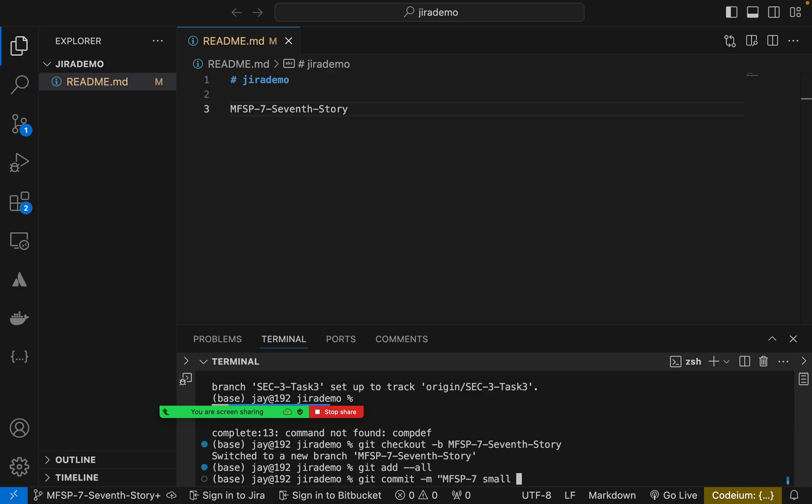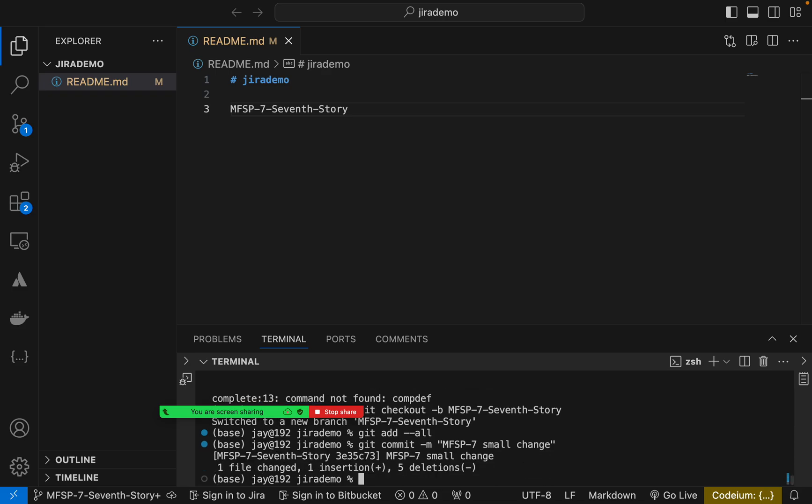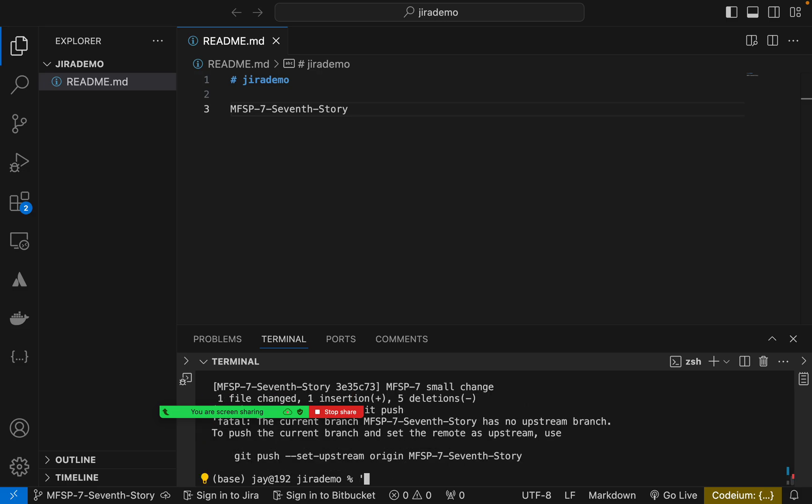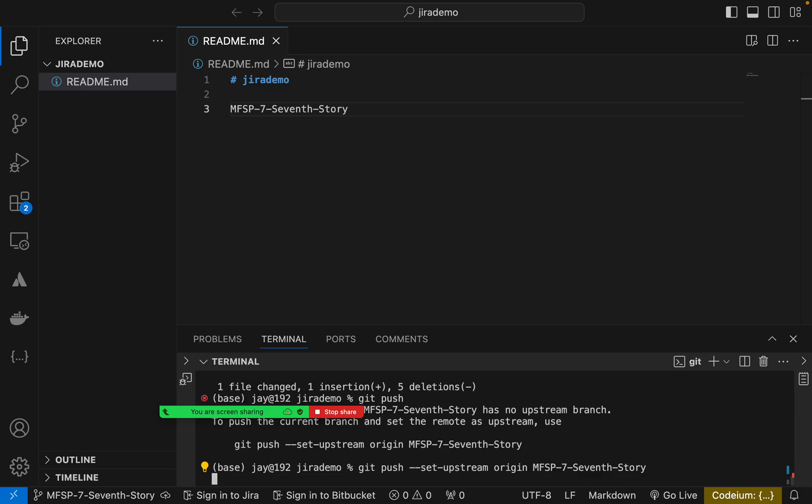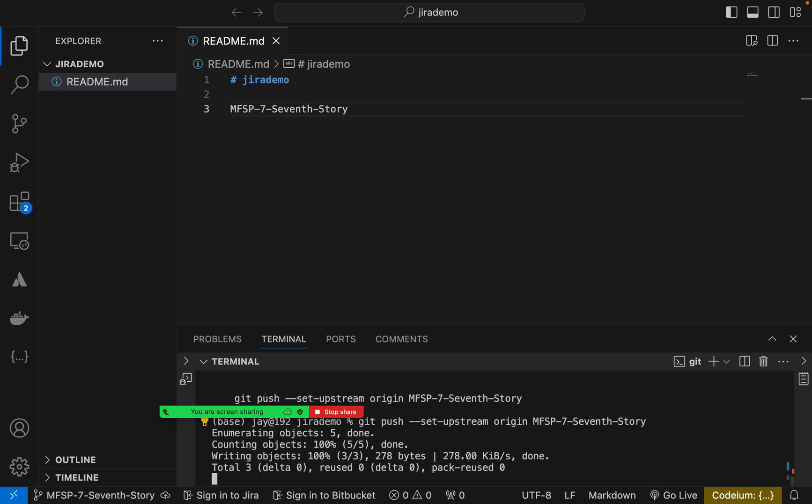So after adding that changes, you have to commit and you can write here the message: 'A small change.' And once you have committed, what do you need to do? Anybody can help me? Git push. Okay, we have to mention the branch name also, so this will be the exact command: git push --set-upstream origin, this branch name where I want to push my changes.